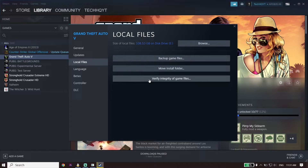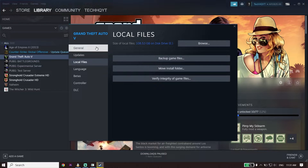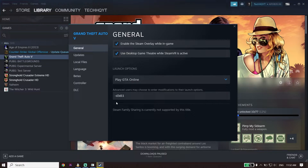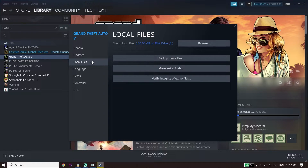Now click on General and type this launch command: -d3d11. This will make Star Wars Jedi Survivor use DirectX 11. Make sure to verify the game files as well. That's the first solution to fix Star Wars Jedi Survivor not launching, not opening, or not responding on PC.